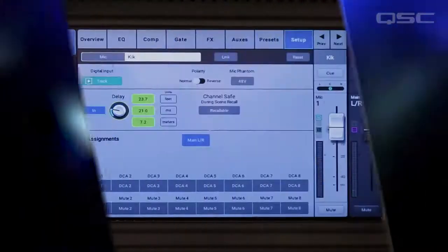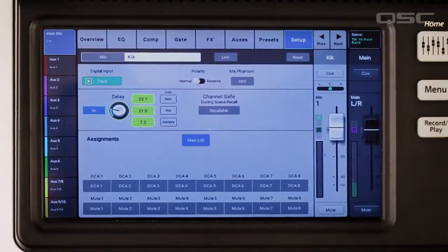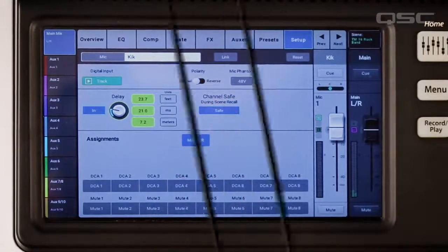Channel Safe. Need to make several scene changes during a show but want to protect certain channels from being changed? Lock them down with Channel Safe.